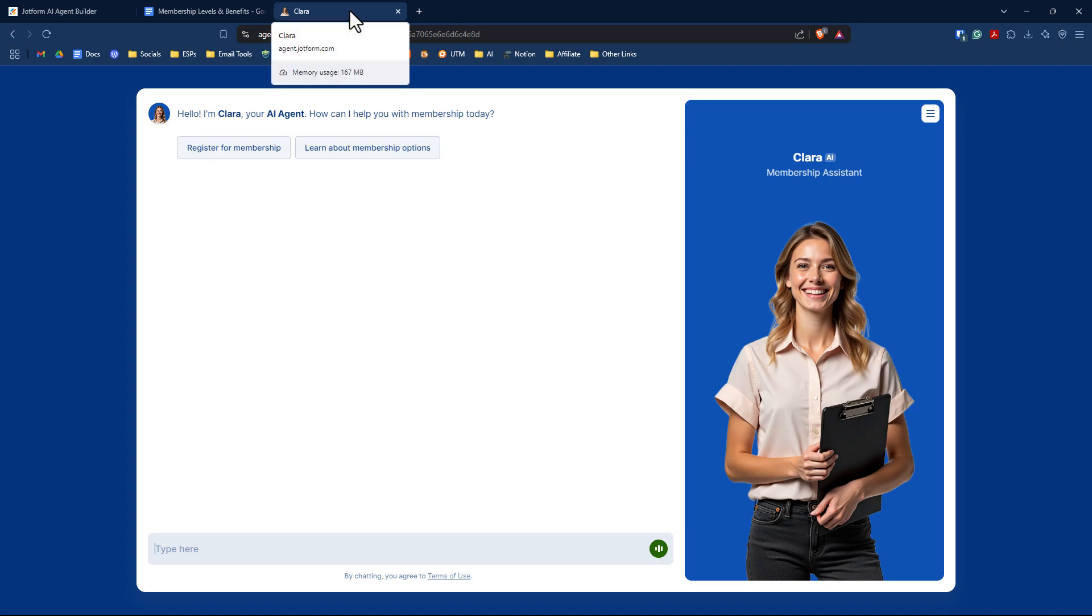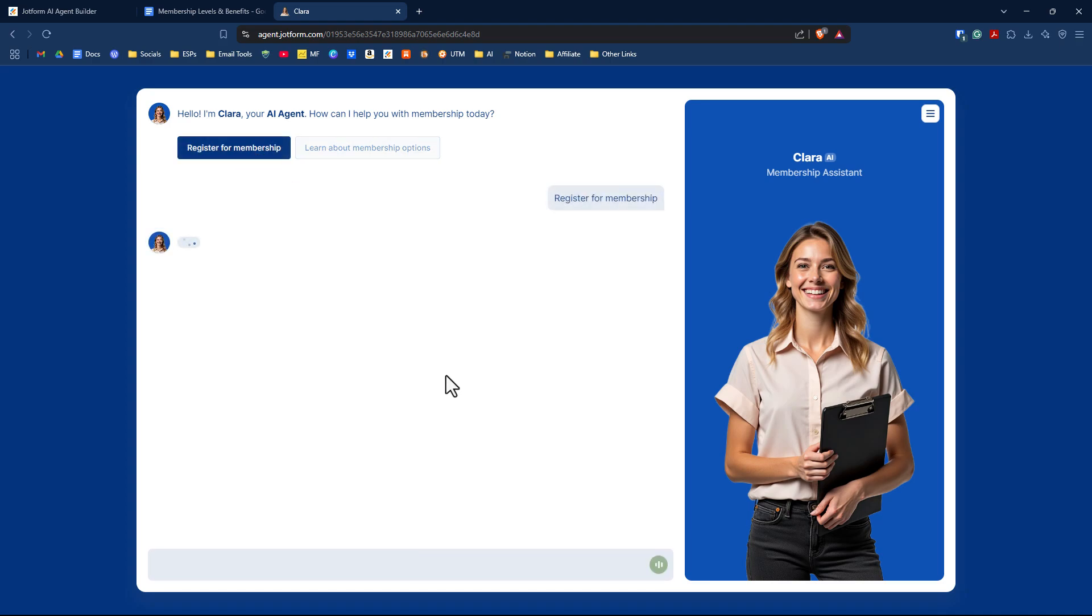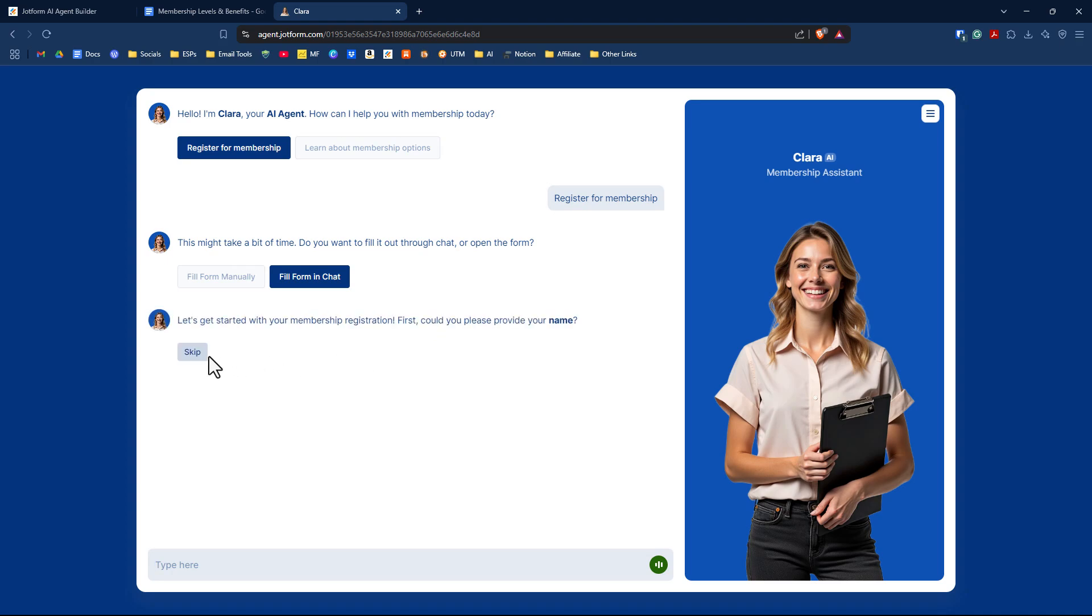I refreshed Clara. Now I'm going to take it through the process of signing up for the membership. The membership doesn't include a payment process, but you could add that later. I just want to show you a demo. Register for membership. It'll walk us through question by question in our form. It's assembling the questions and asking, do you mind if we chat through this? It's going to take a little bit of time, or do you want to open up the form? I'll say fill the form in chat.